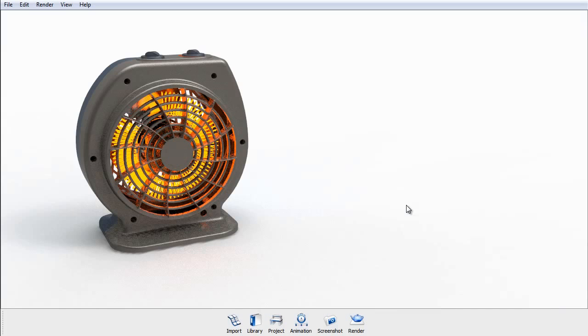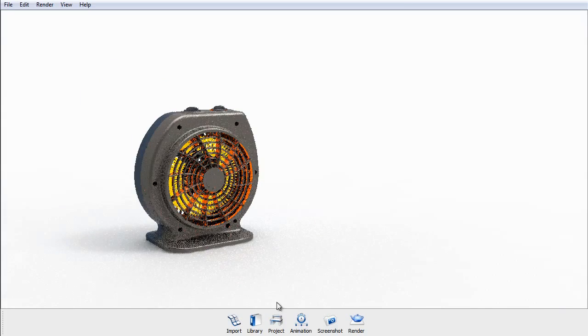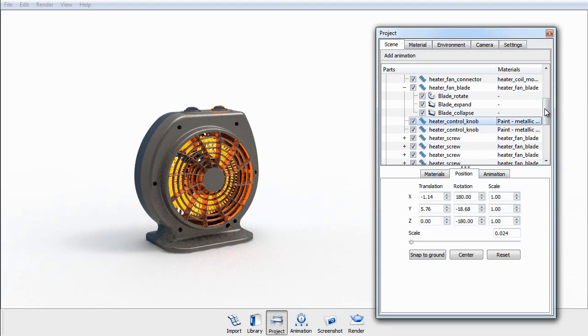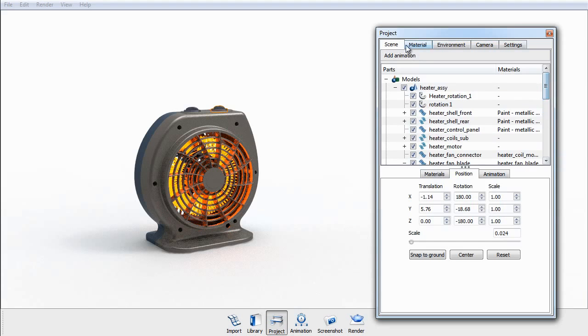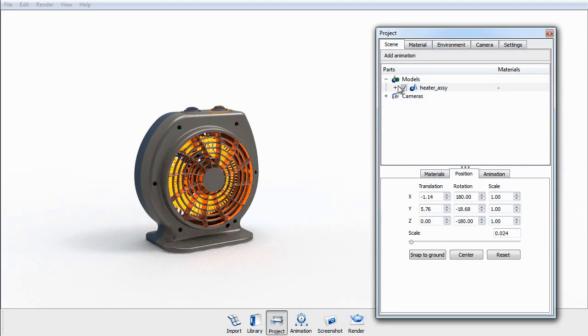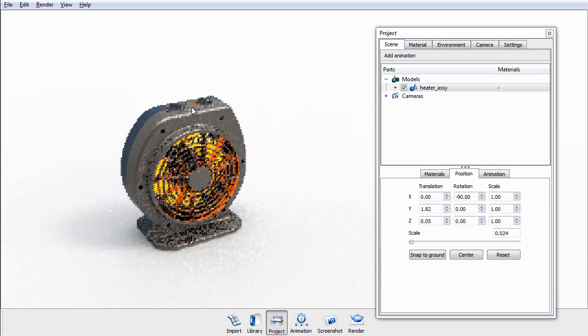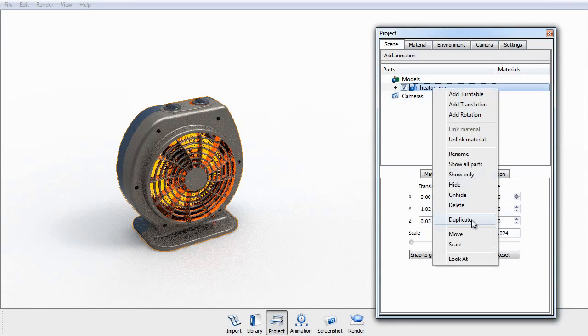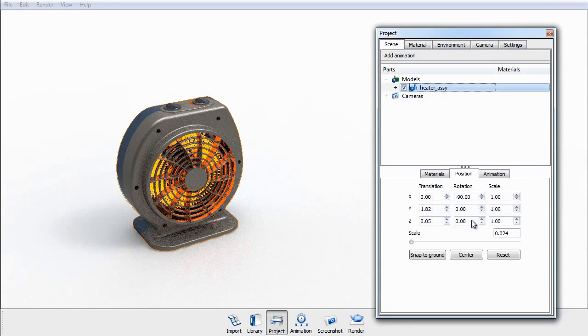So when it comes time to duplicate this, the first thing we'll do is go into the project window. In the scene tree, we'll select the model. From there, we'll right-click on it and select duplicate.